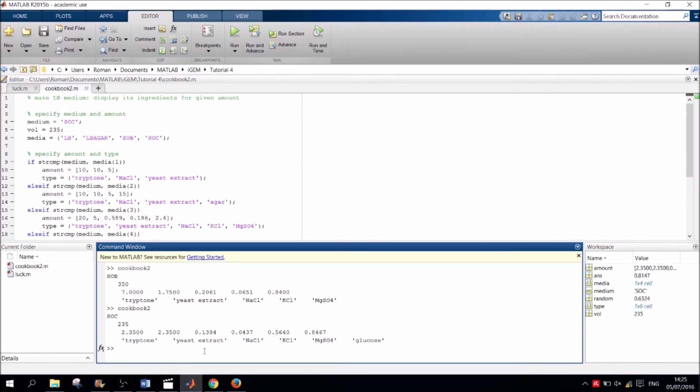Thank you for watching. This has been another video in the iGym Academy MATLAB series. This video is on conditional statements and the next video will be on functions.